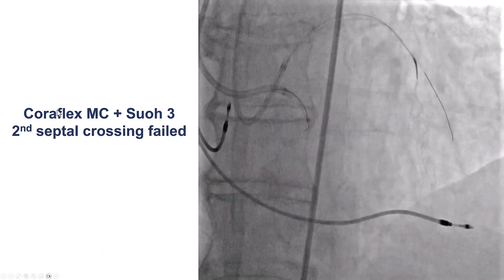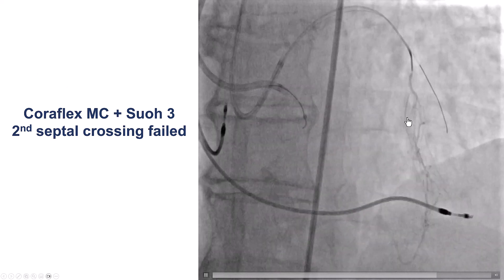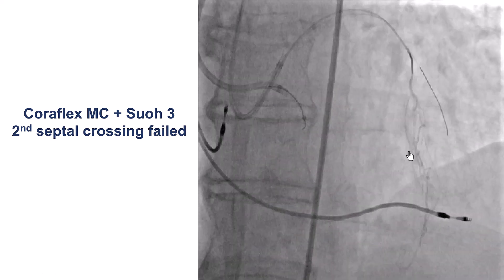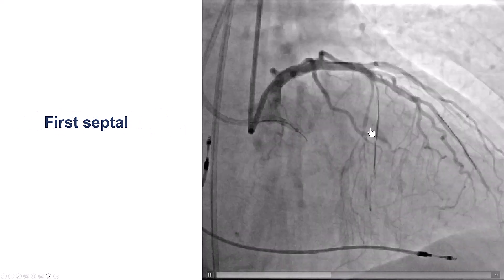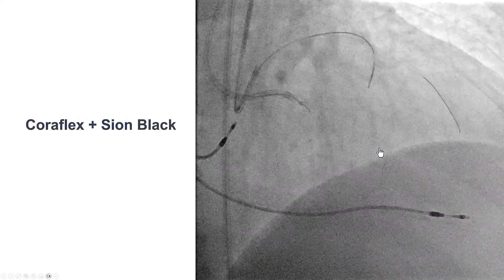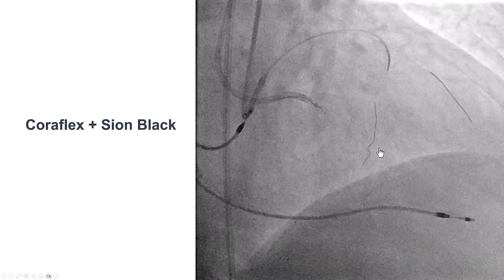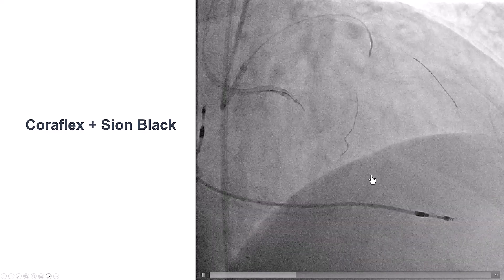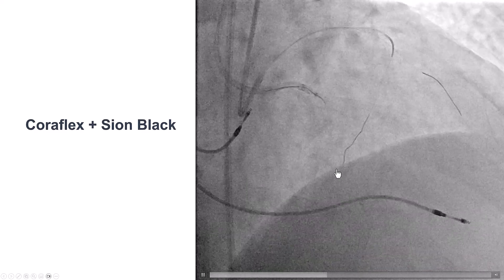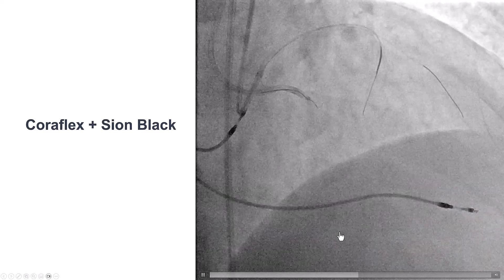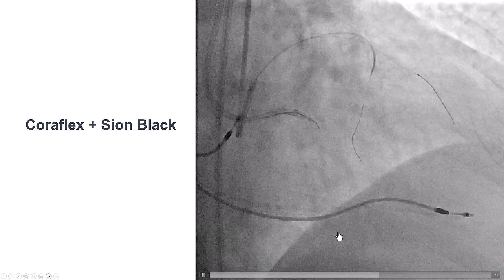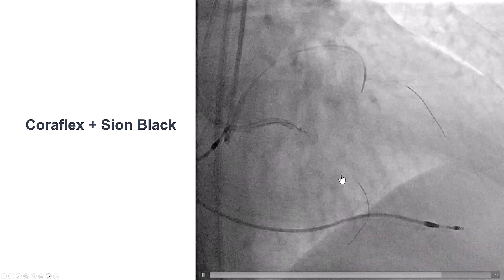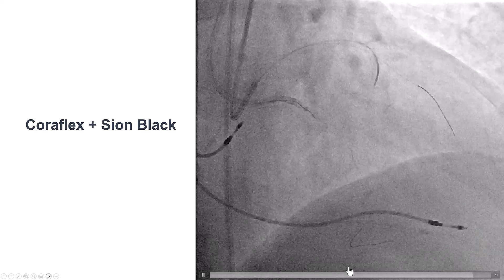We used a Coraflex microcatheter and the SUO3 guide wire. We surfed the second septal that was connecting, but it had a lot of tortuosity and we were unable to cross that septal collateral. We then switched to the first septal and did surfing again, using a Sion Black guide wire. After rapid turning and advancement, the wire found its way going towards the right posterior descending artery. This is an example where surfing can be very useful — multiple turns had to be negotiated before finding the connection with the distal vessel.